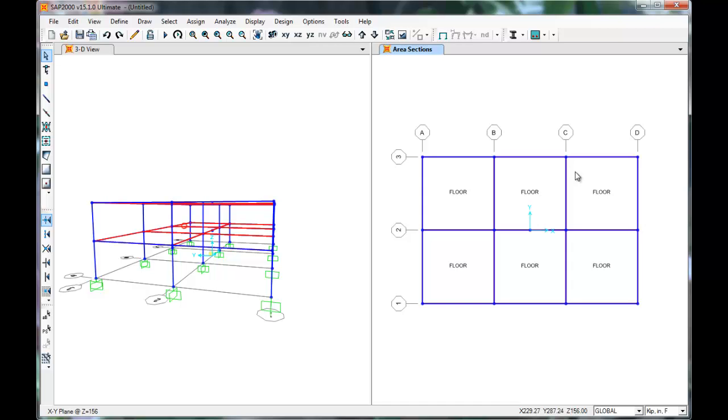We can now run a modal analysis to find our building's periods and mode shapes. This aids in finding the forces our structure must undergo due to earthquakes.